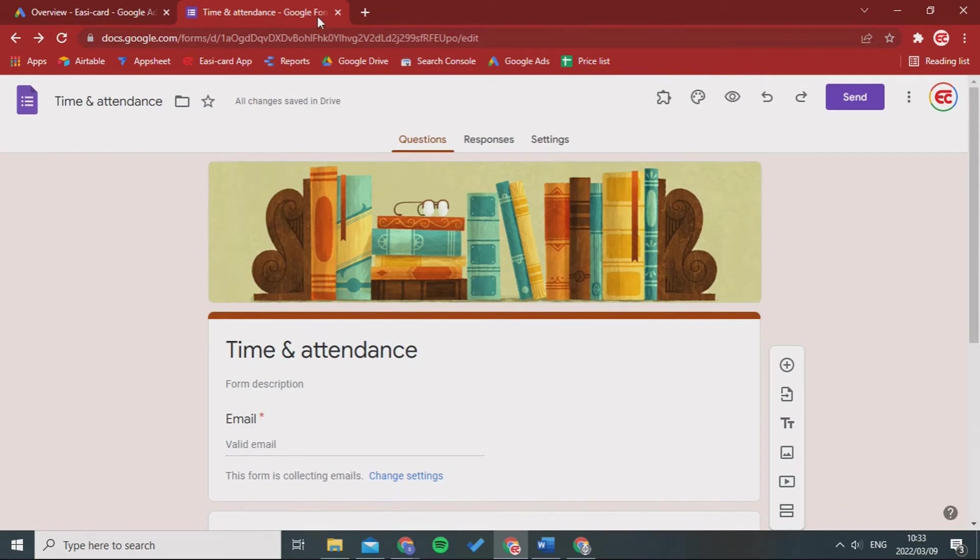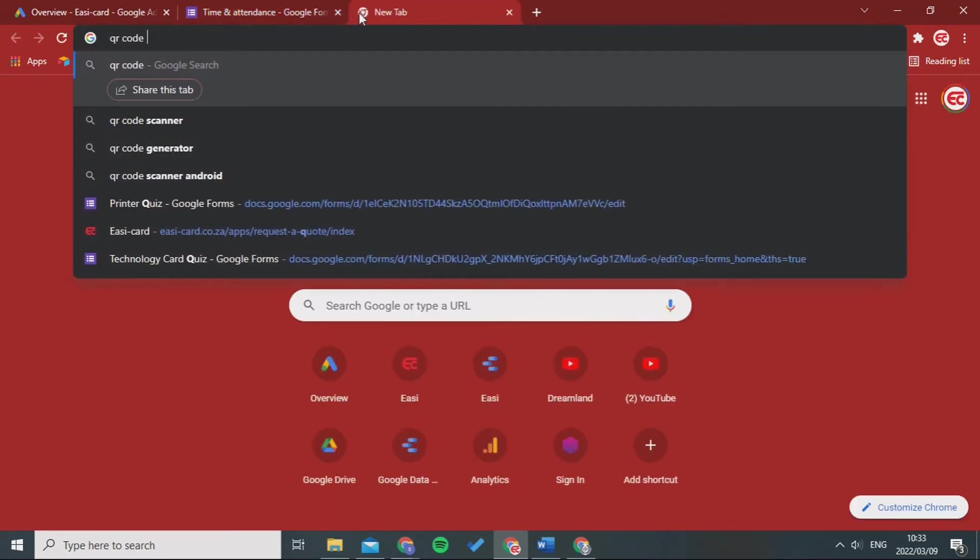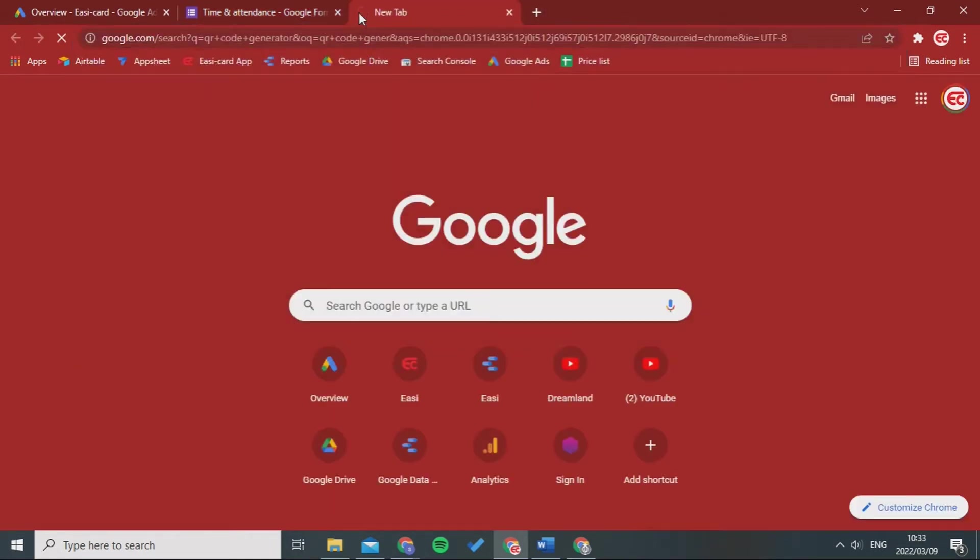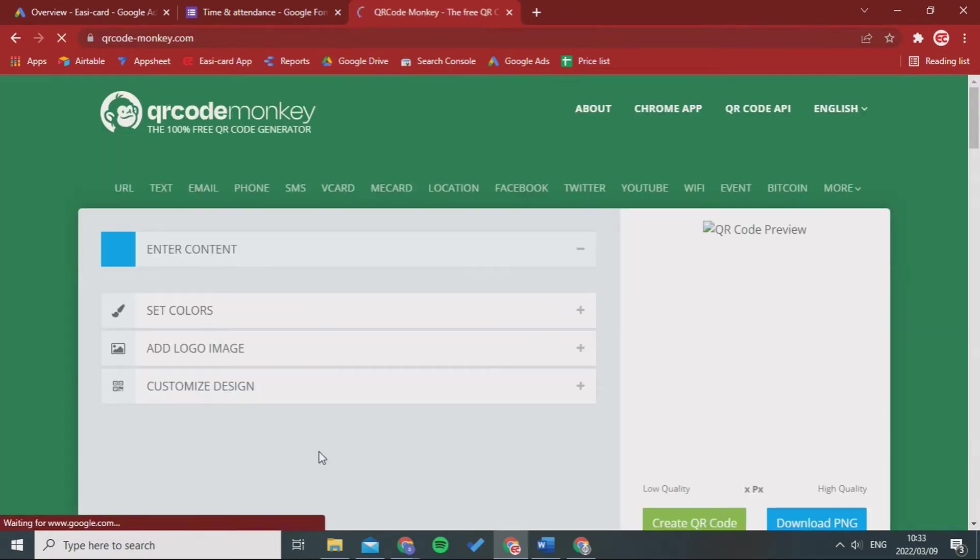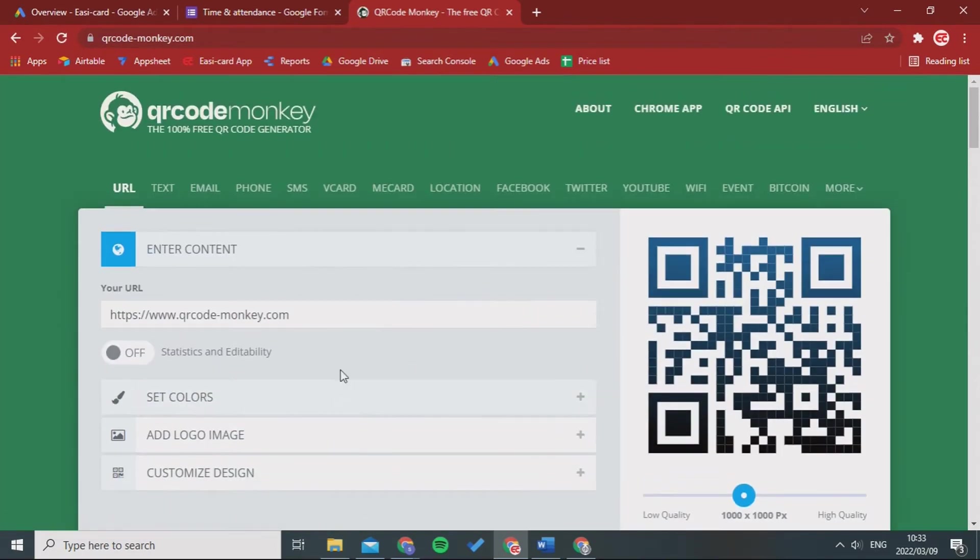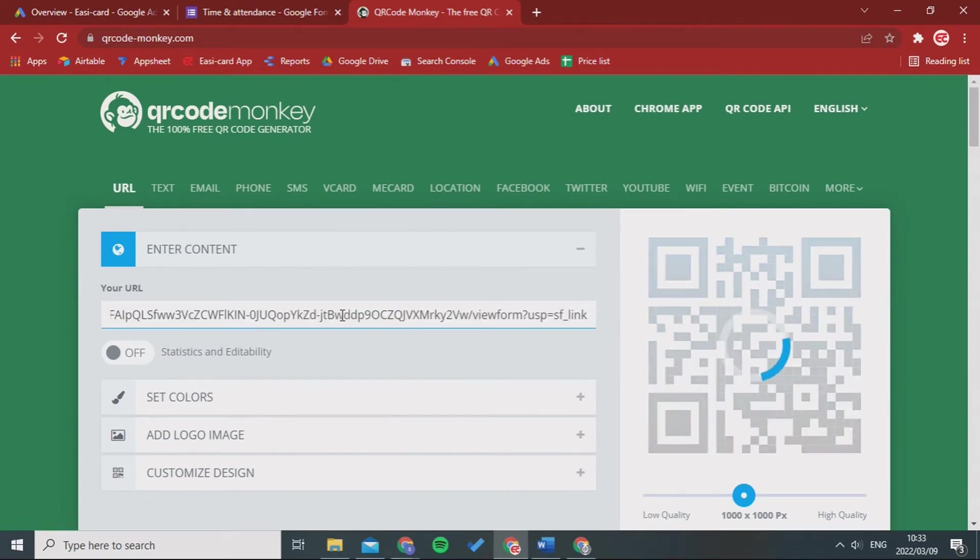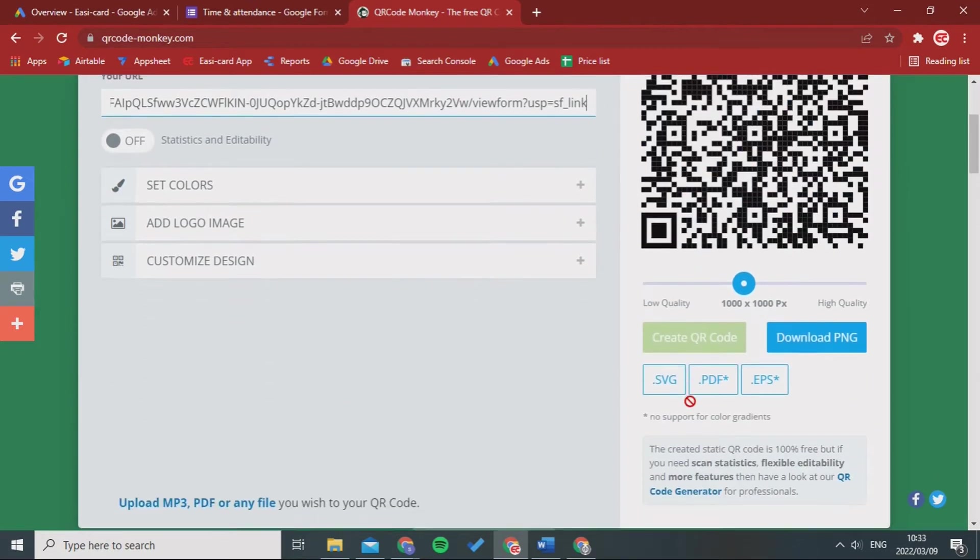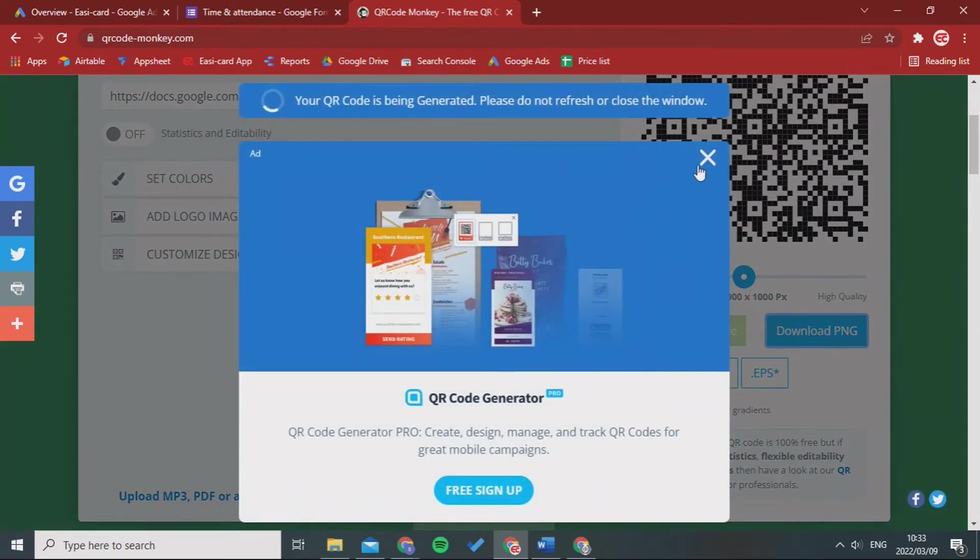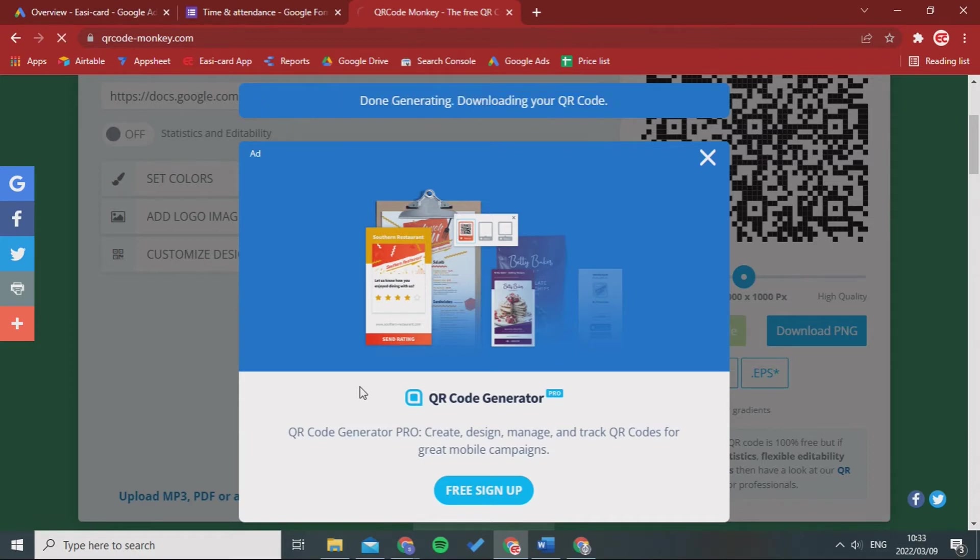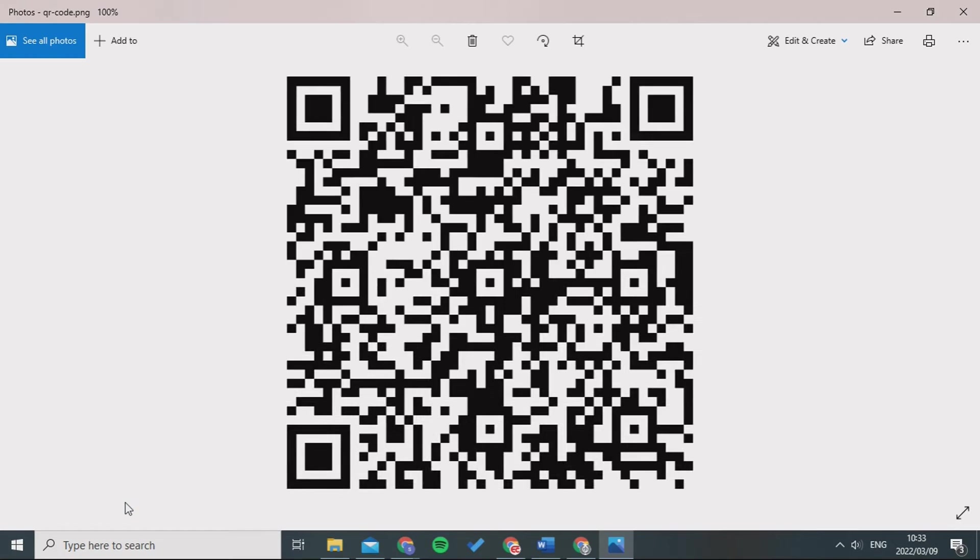I'm going to go to QR code monkey. I find this one is the easiest. Then I'm going to control V my link in, click enter. I'm now going to download the PNG. Just wait for it to be downloaded. What you'll do now is that you'll go and print this QR code and then you will go and scan this.